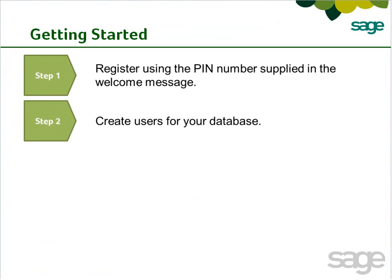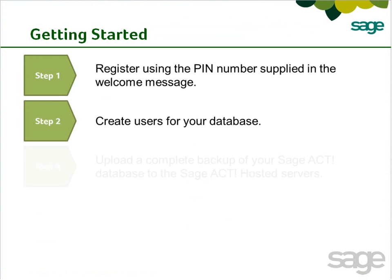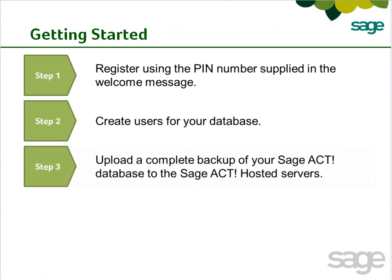Then create one or more users for your hosted database. And if you have a SAGE ACT! database currently, upload a complete backup of your SAGE ACT! database to the SAGE ACT! hosted servers.